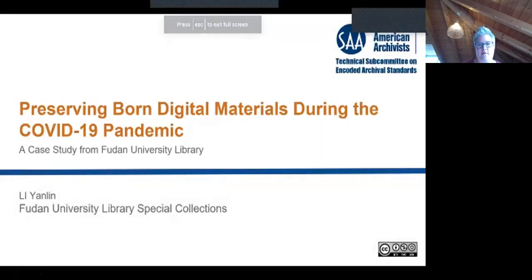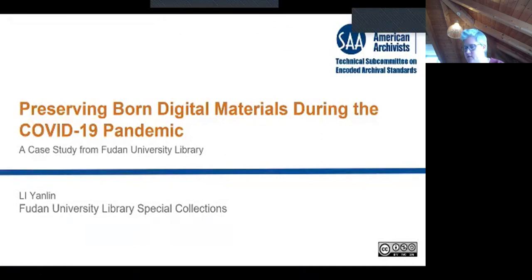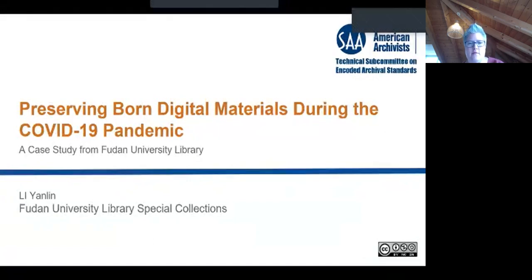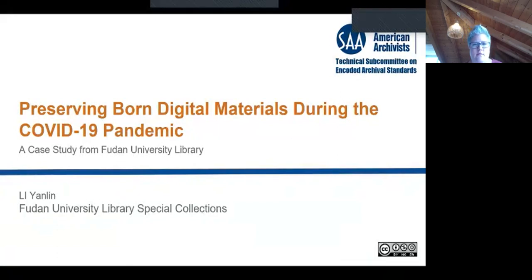Good morning, afternoon, or evening, everyone. My name is Li Yanlin — you can call me Ellen. I work as a librarian in the special collections department of Fudan University Library. My daily responsibilities include preservation, cataloging, managing the reading room, and educating readers. This presentation is pre-recorded so I can better interact with you in chat. I recently completed a project that involved collecting and cataloging the memory of the Fudan community on the topic of COVID-19. This collection consisted mainly of born digital materials, and the amount of participation and the complexity of discussions made it difficult to organize and analyze the data.